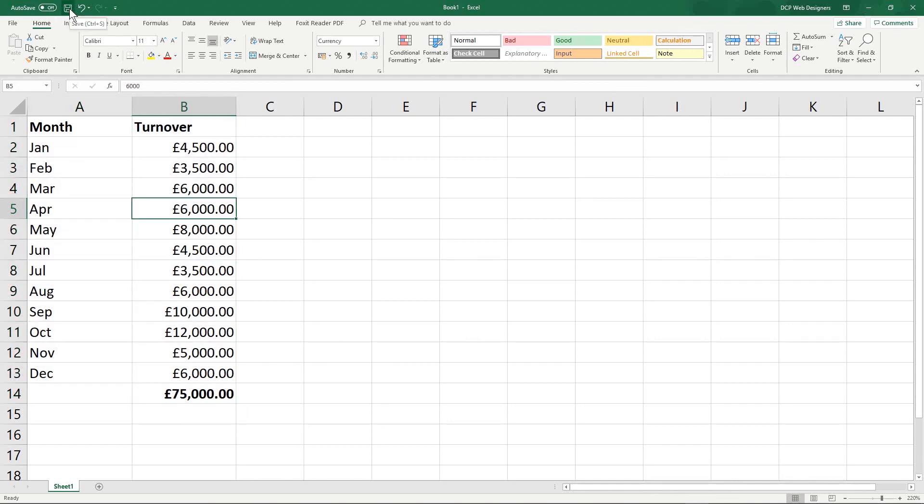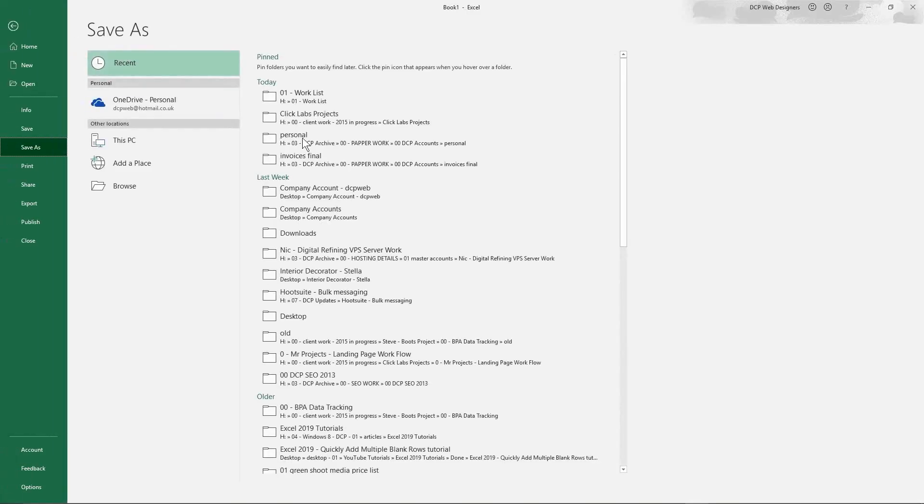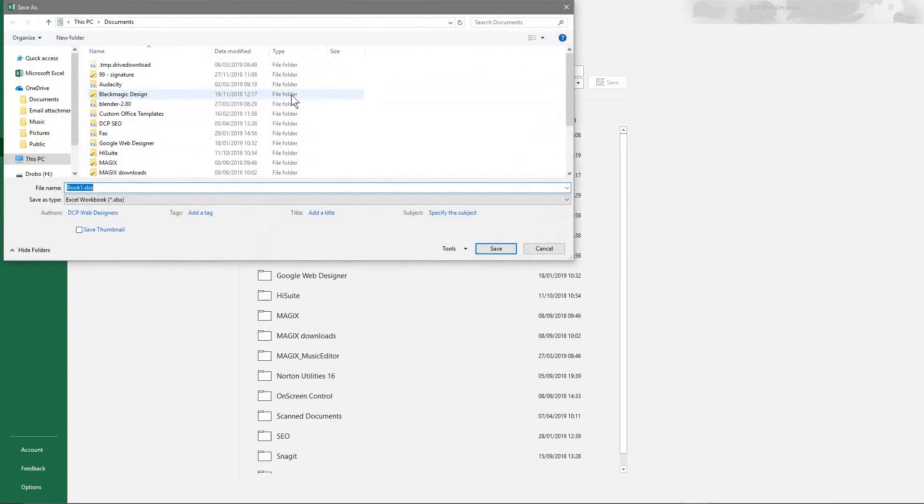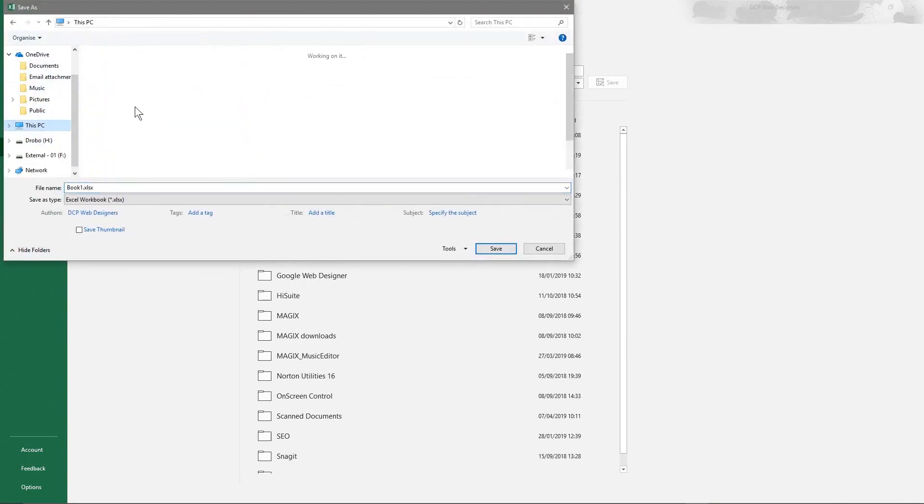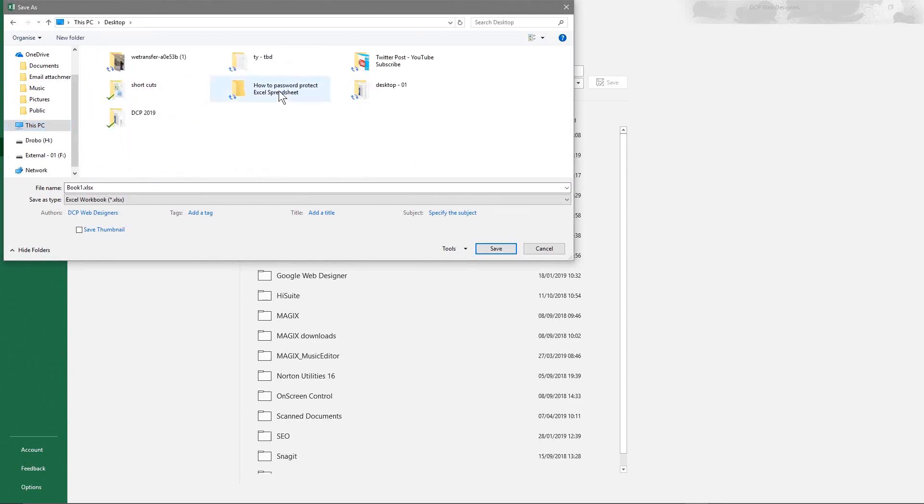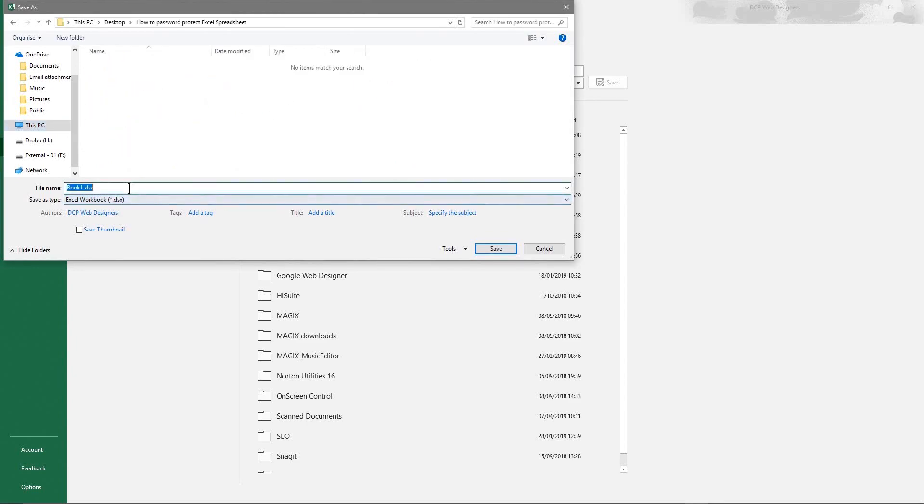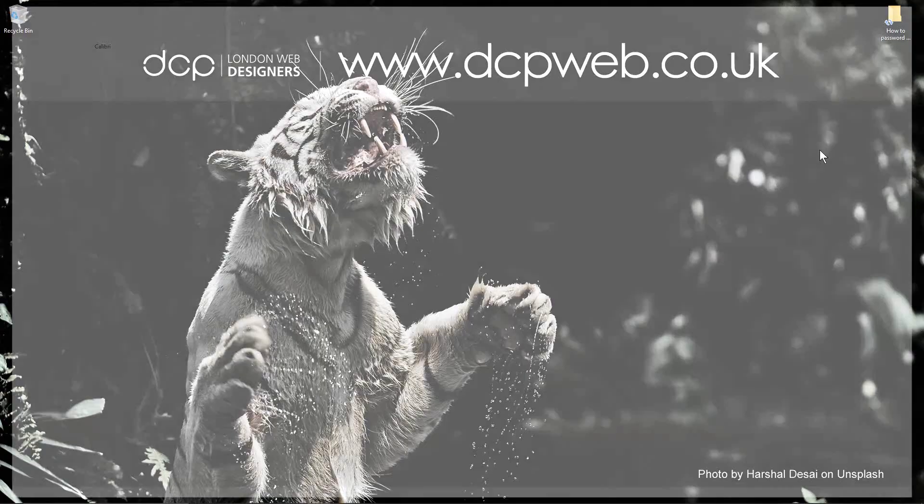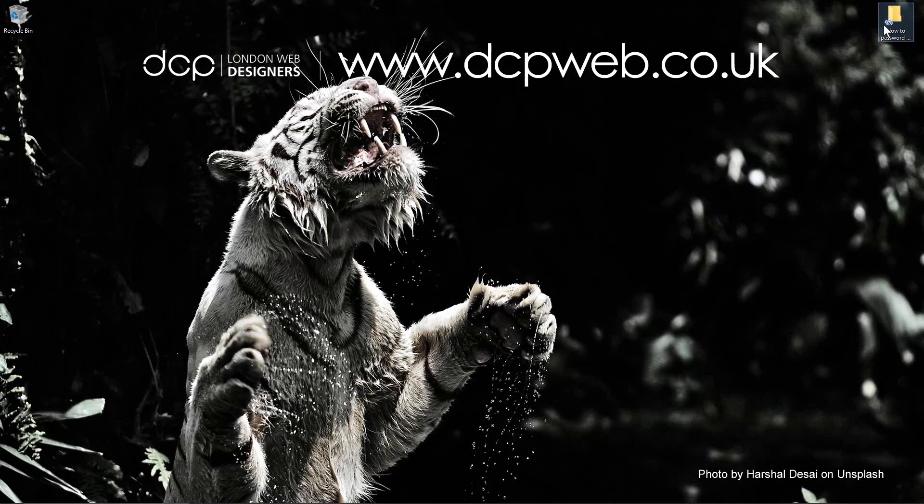So the first thing we'll do is go to save and we'll go to this PC and we'll go to my desktop. Let's get to my desktop and I've got this folder here. So I'm going to call this yearly turnover-01. So if I save that file and go to my desktop,